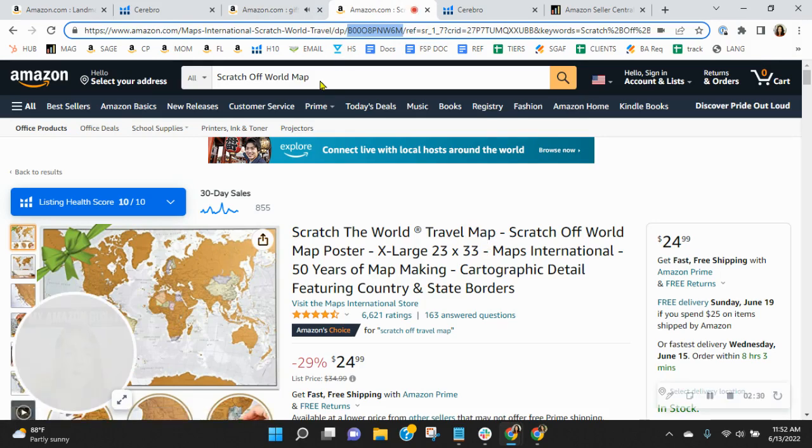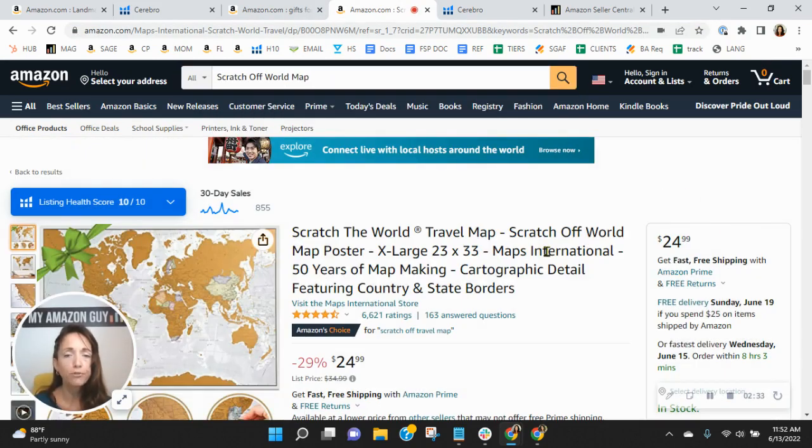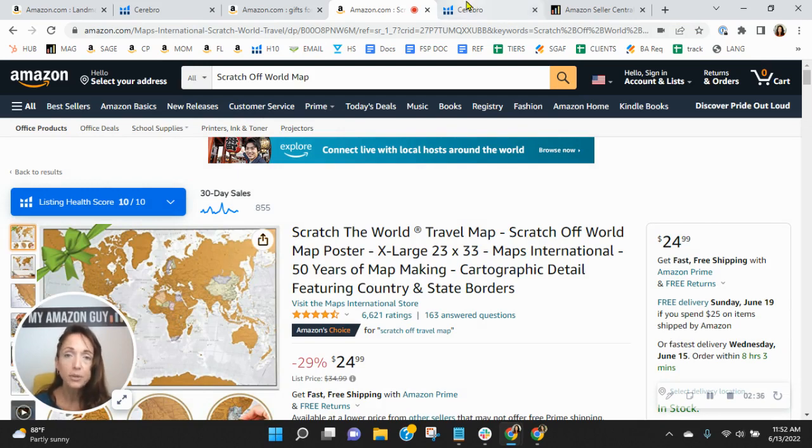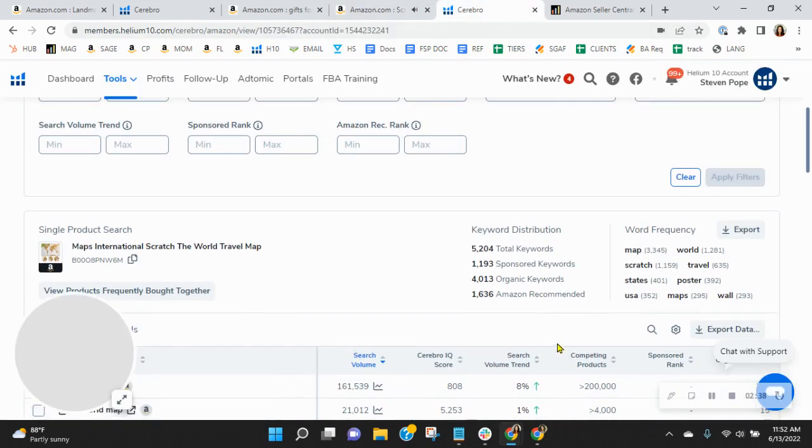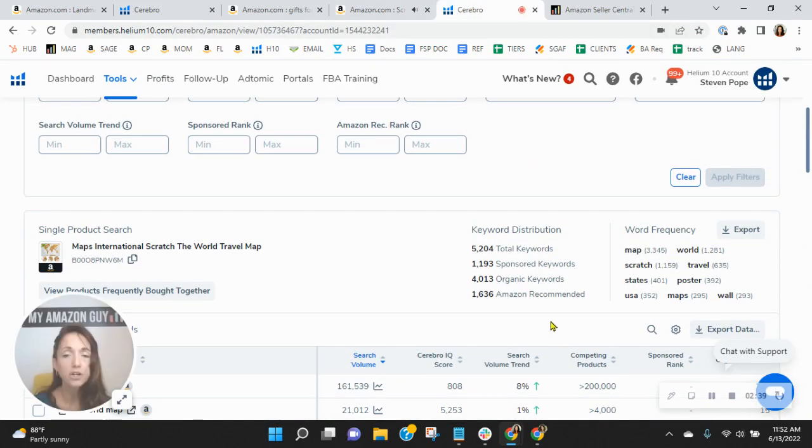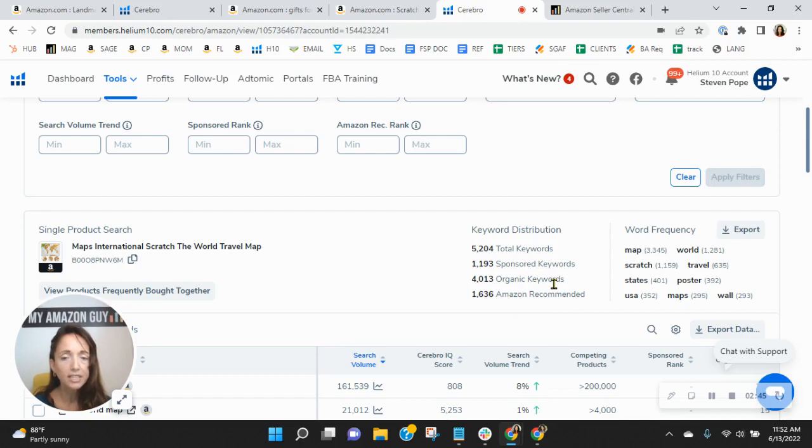Now, talking about competition, I took scratch off world map from your title and found this listing here. Now, I'm not doing any product comparisons. What I want to show you, however, is their advertising plan. So they've got 1,100 sponsored keywords, 4,000 organic keywords.